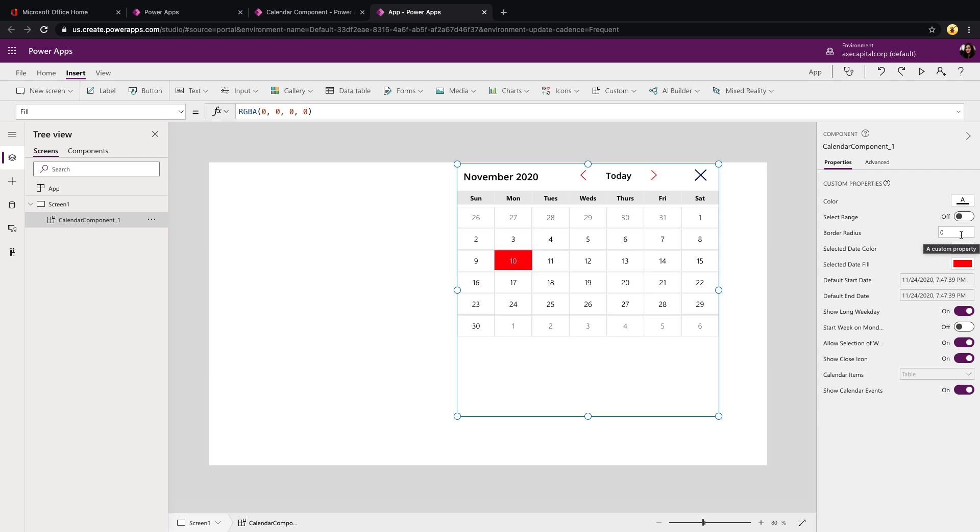Border radius just controls if you want the fill to be square or circular. So I can put 50 there and you see when I do that, the shading for the selected day is slightly rounded. Selected date color and selected date fill is the background color and the font color for when you have a date selected.